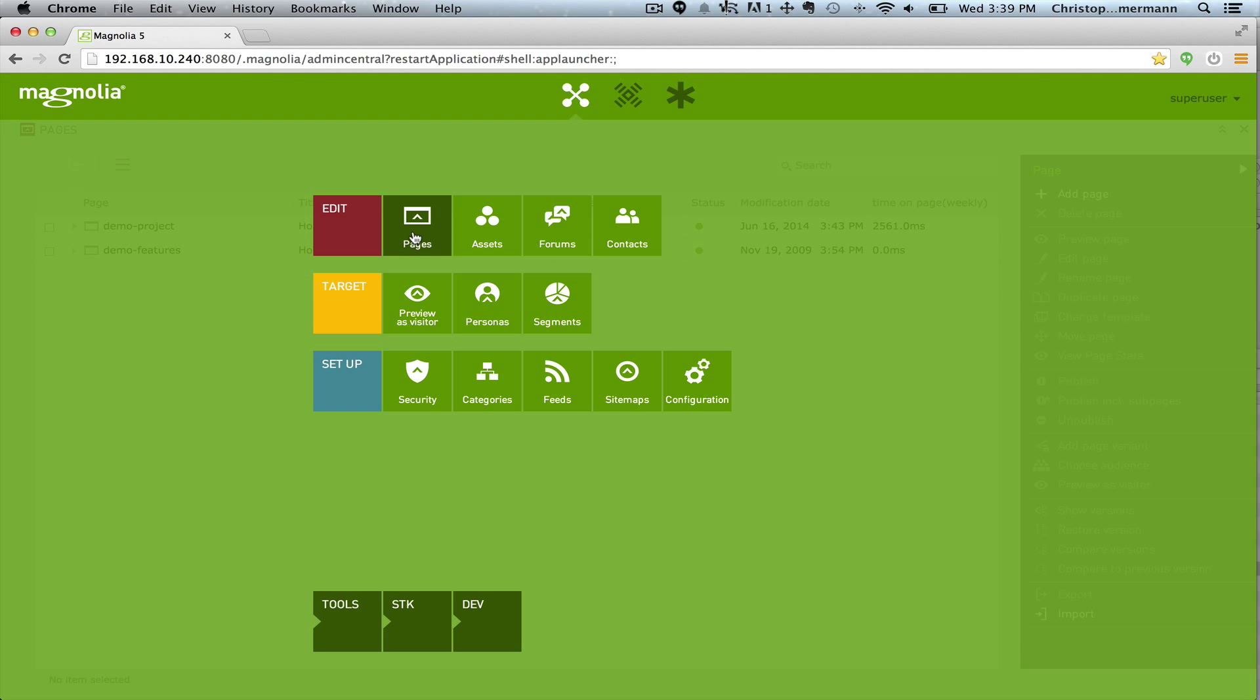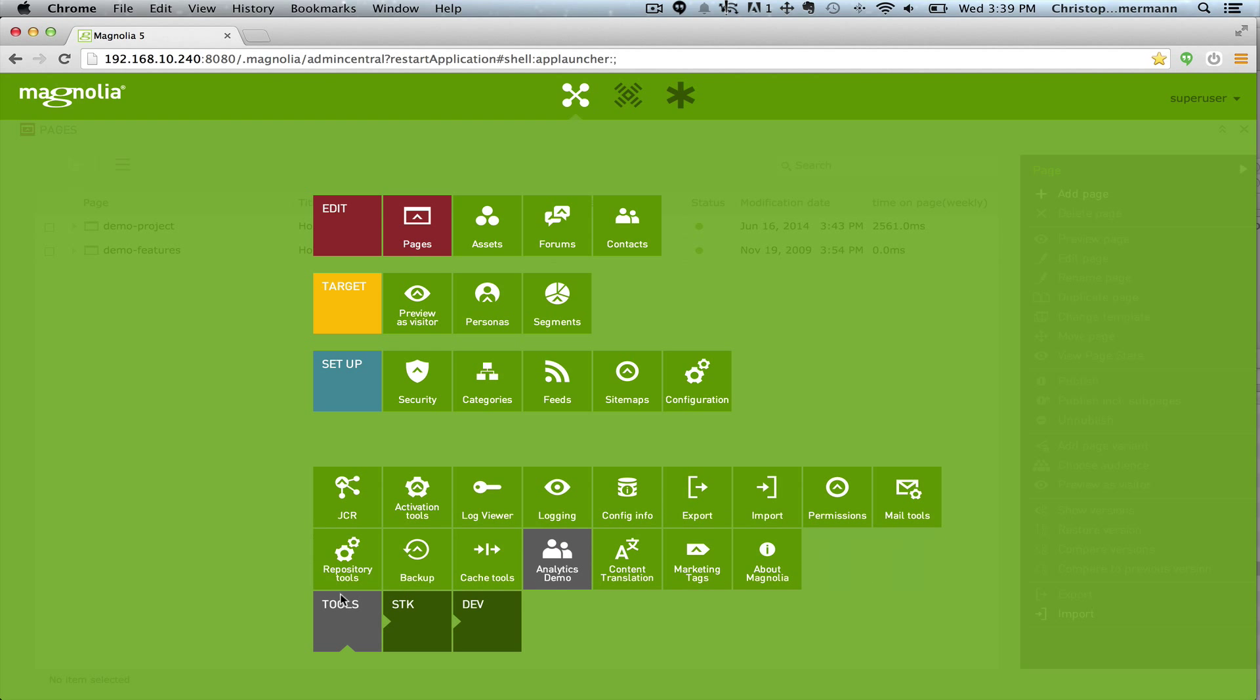We have modified the Pages app and we've also created a new app which is the Analytics demo, and that's what Pages is going to be accessing. So let's take a look.